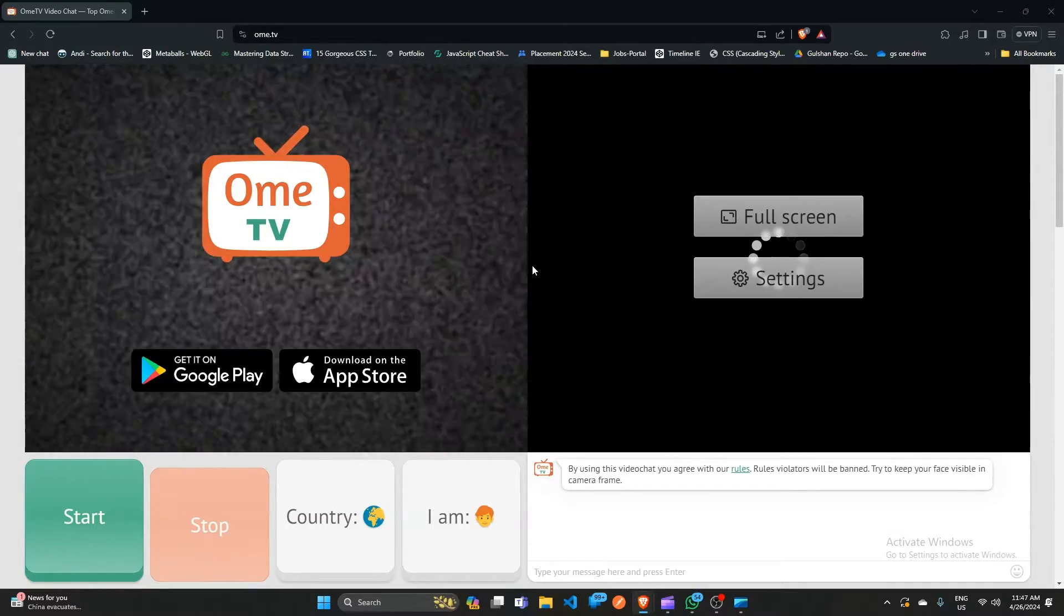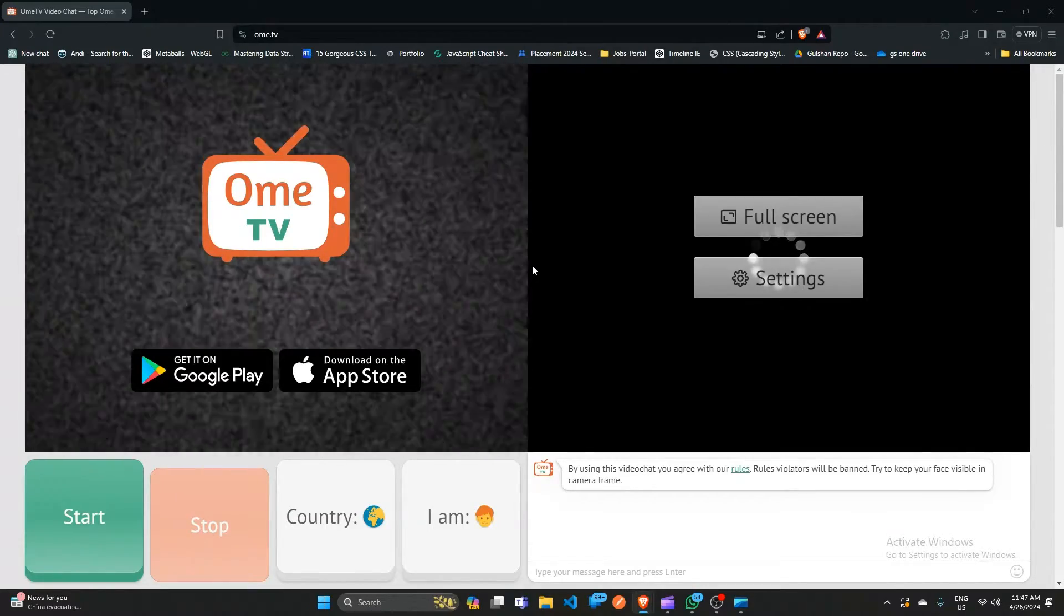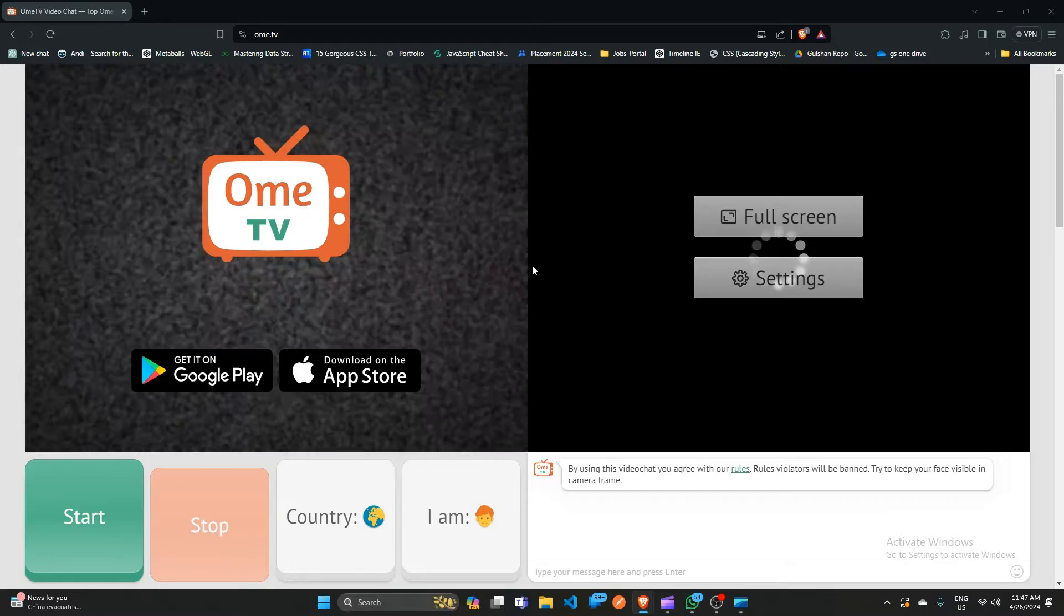Hello everyone, welcome back to our YouTube channel. In today's video we will see how to add a video in OMTV.